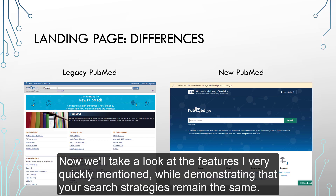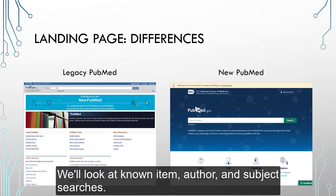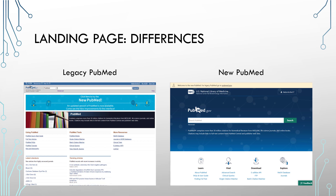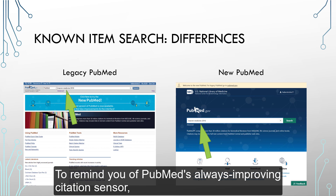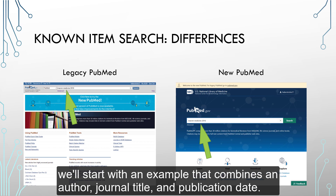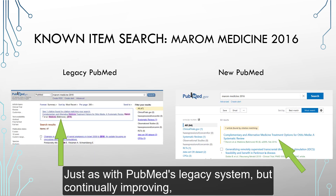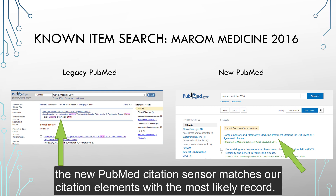Now we'll take a look at the features I very quickly mentioned while demonstrating that your search strategies remain the same. We'll look at known item, author, and subject searches. We'll start with known item search. To remind you of PubMed's always improving citation sensor, we'll start with an example that combines an author, journal title, and publication date — such as Merrim for the last name, Medicine for the journal title, and 2016 for the date. Just as with PubMed's legacy system but continually improving, the new PubMed citation sensor matches our citation elements with the most likely record.